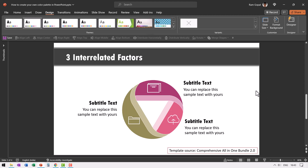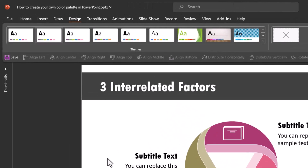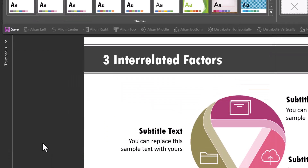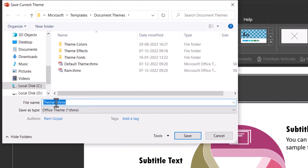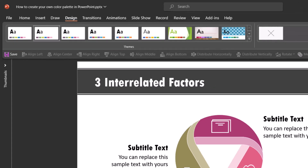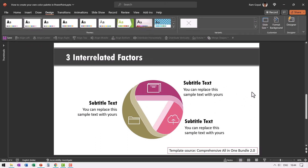There is one last thing to do — save this custom color palette as part of a design theme. Under the Design tab, click the dropdown menu and select Save Current Theme. Give it a name and hit Save — it will be stored in the themes folder. Whenever you create a new presentation and want to apply this color theme, just go to Design, choose that specific saved theme, and instantly all the colors will be applied as per your custom color palette.